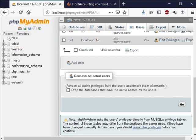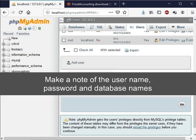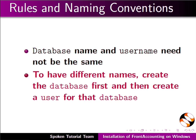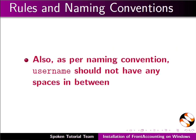This username and password is only for database login purpose. Make a note of the username, password and database names. This will be required later to complete the FrontAccounting installation. Database name and username need not be the same. To have different names create the database first and then create a user for that database. Also as per naming convention user name should not have any spaces in between.